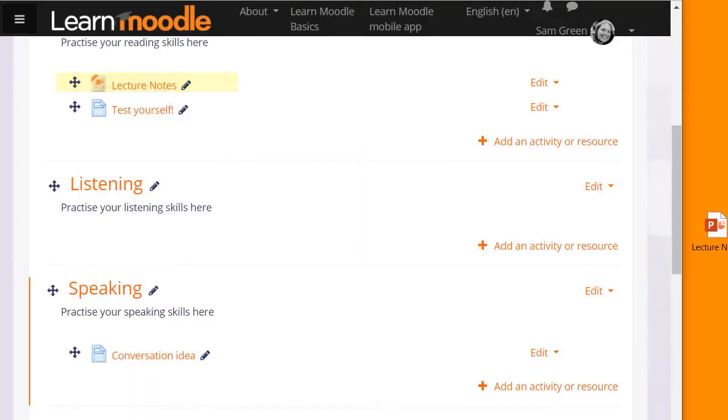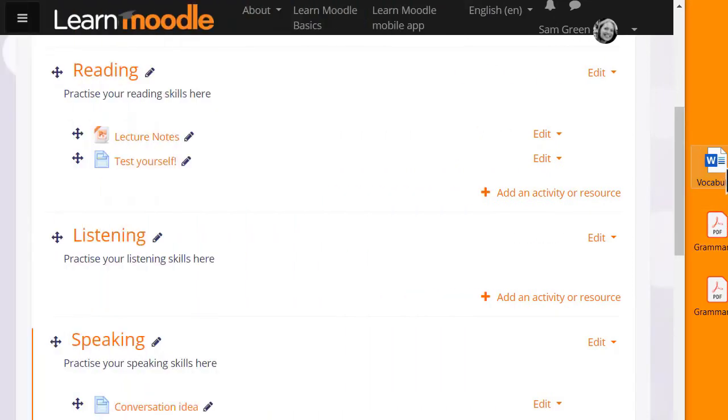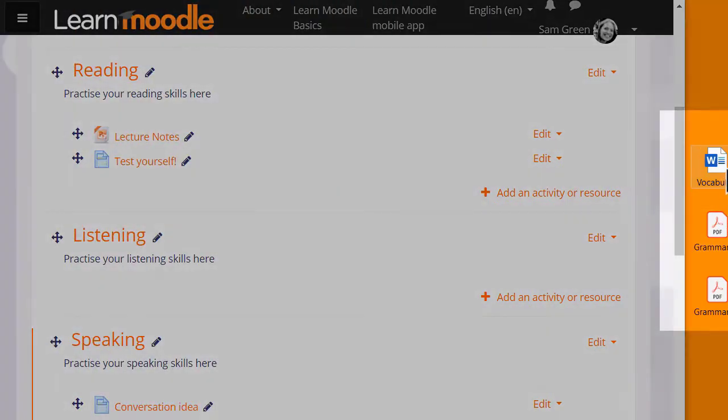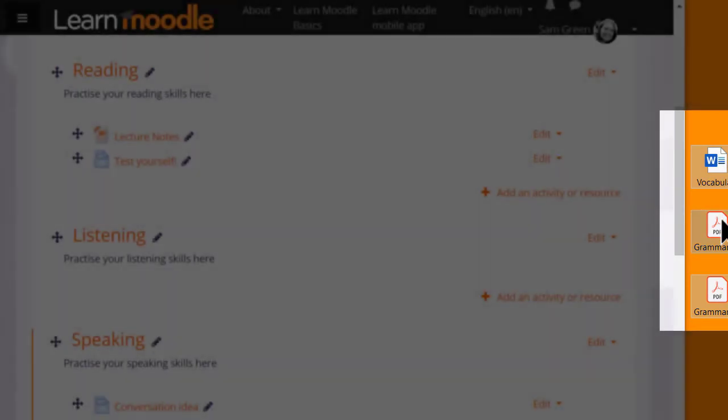It's also possible to drag and drop several files at the same time if you click and select all of them. You can drag them all into your course page together.